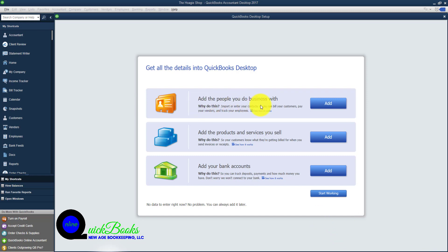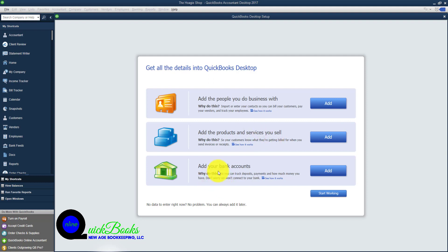Now you can add all of the people that you do business with. You can add products and services you sell, and you can also add your bank accounts. You have the option of doing all of this here.